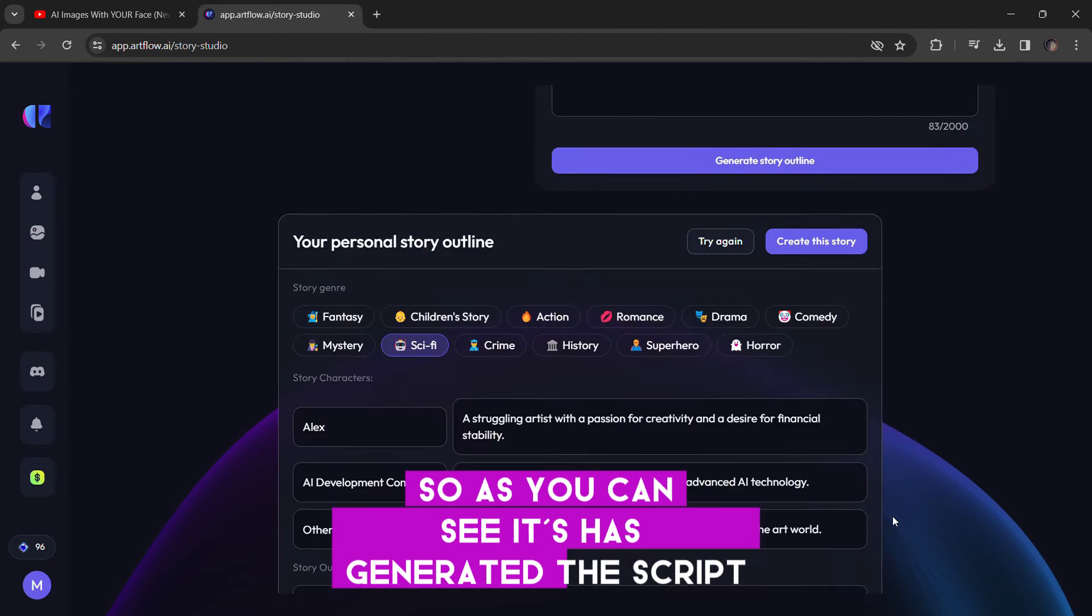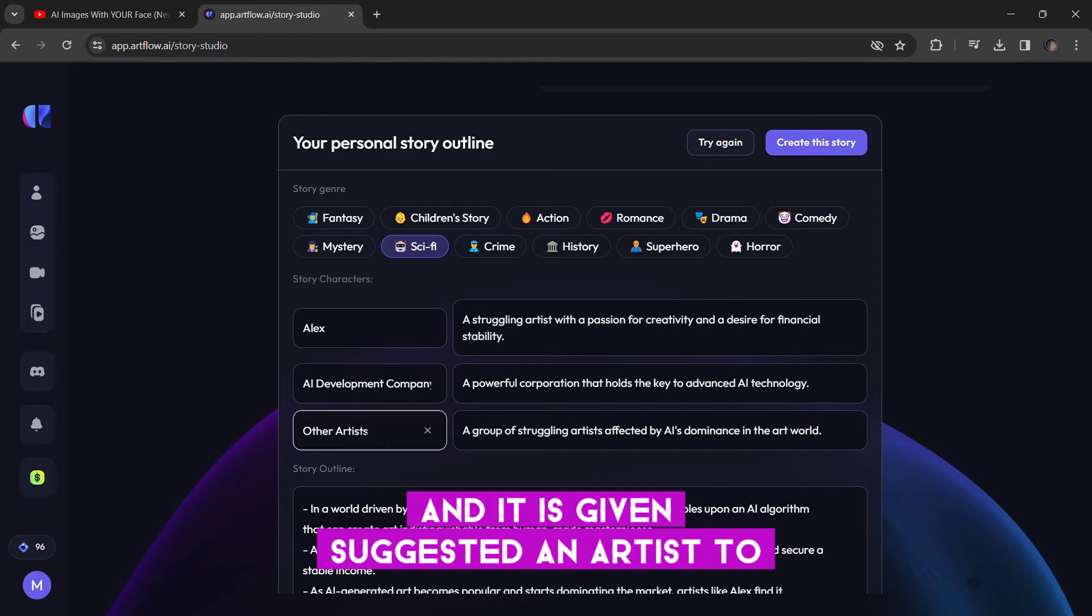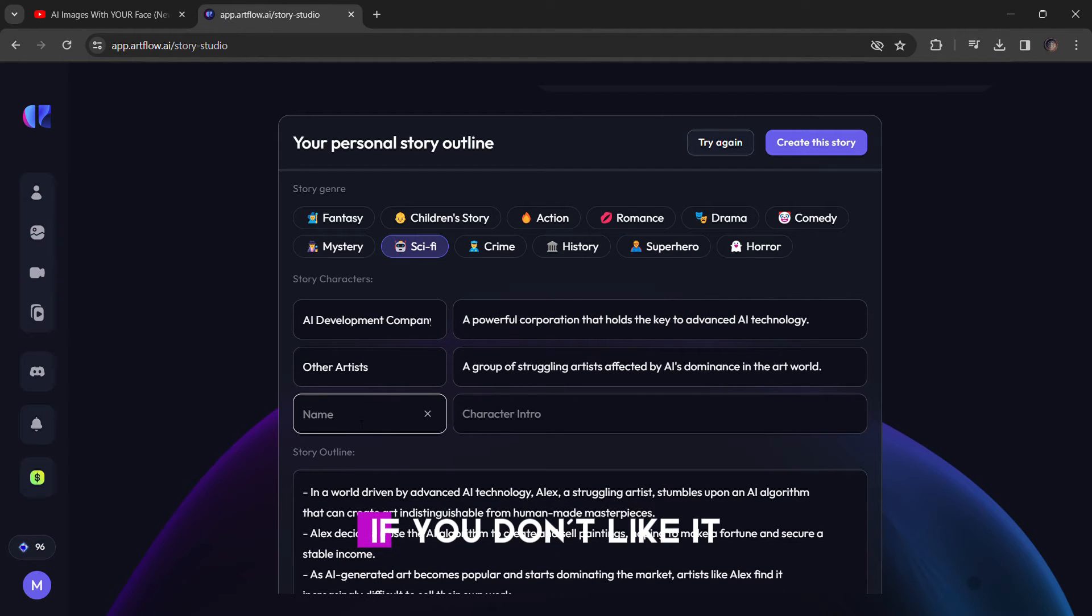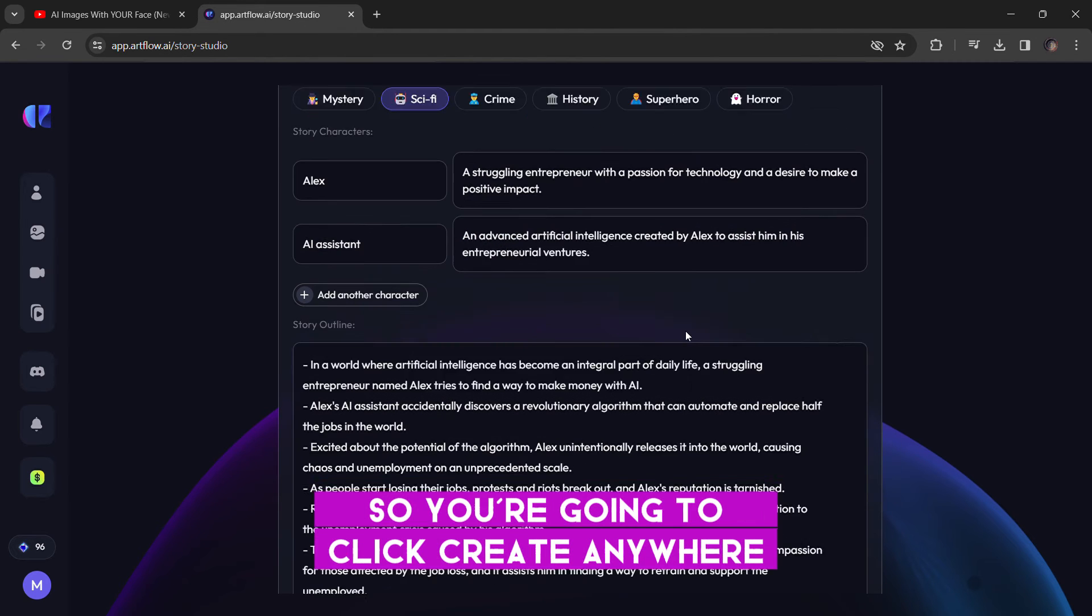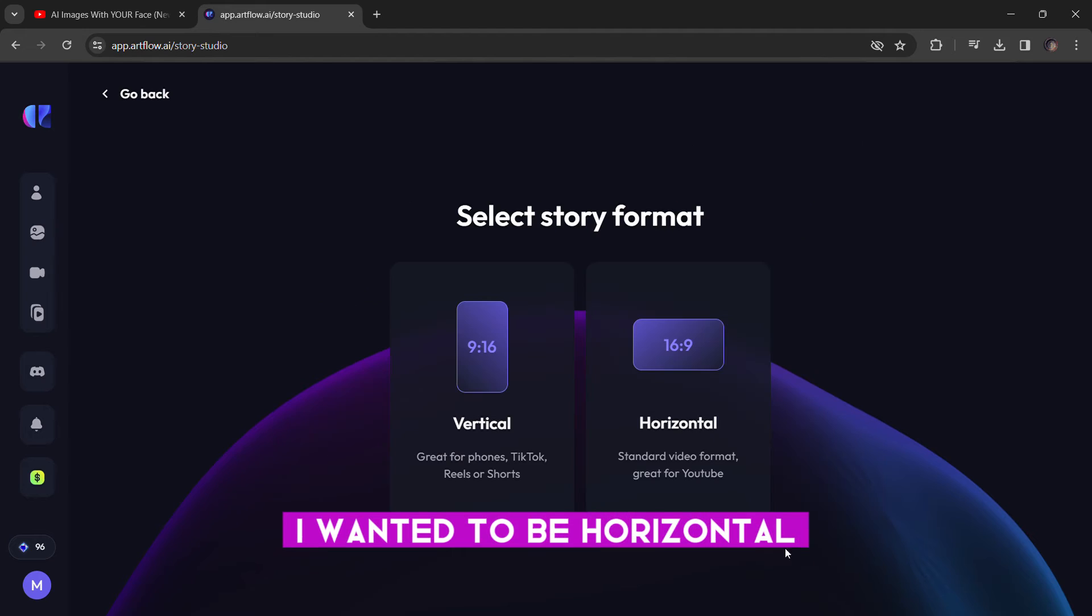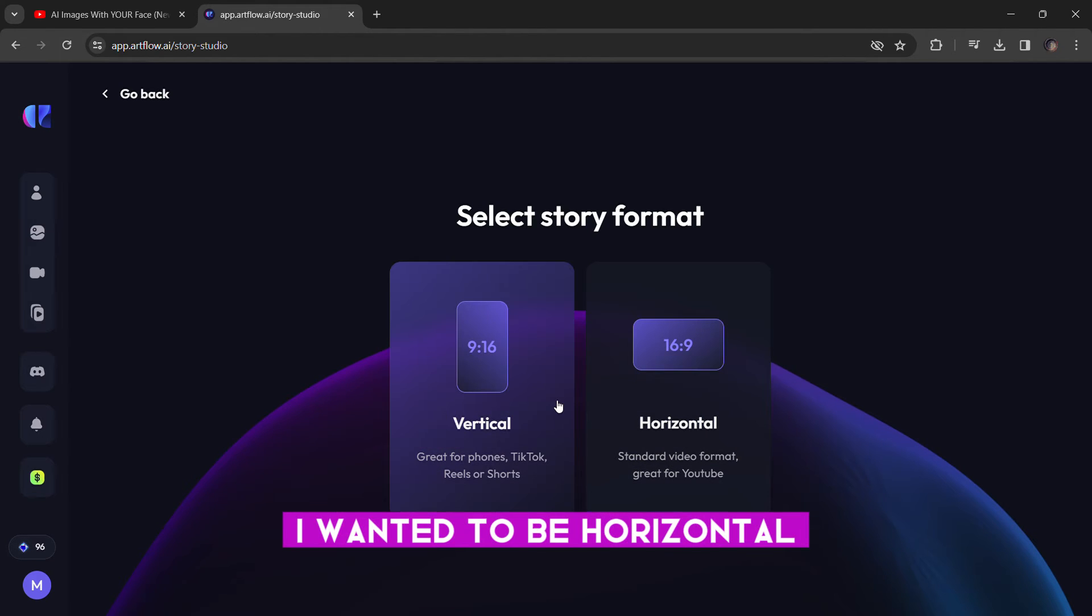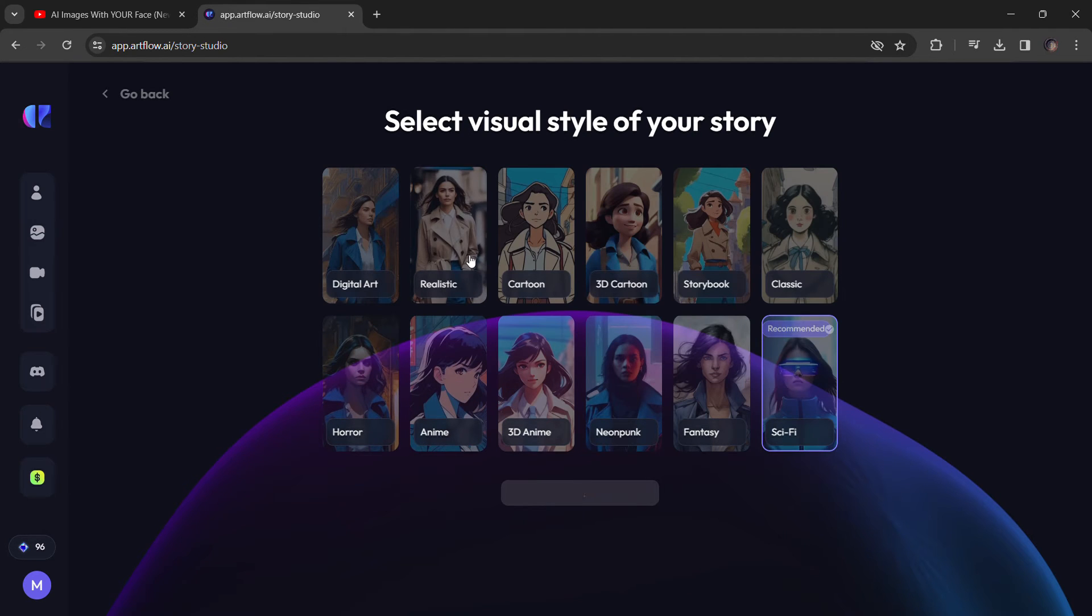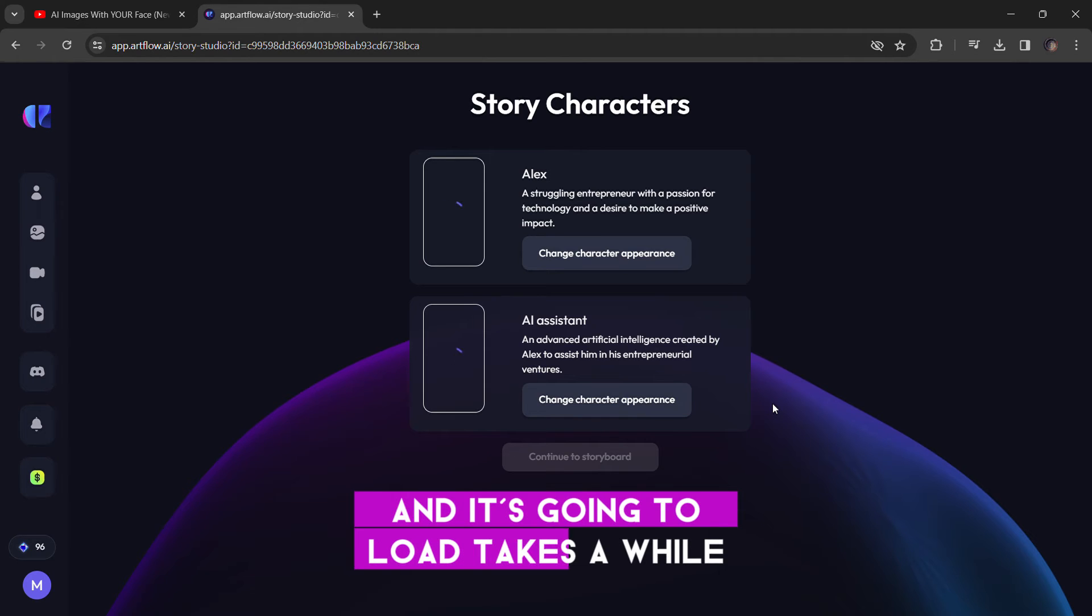So as you can see, it has generated the script and it has suggested an artist to narrate the voiceover. If you don't like it, you can click on try again to generate a new script. So you're just going to click create and choose your format. I want it to be horizontal or you can do vertical as well. I want it to be horizontal. So I'm going to select horizontal and I'm going to select this style, which is sci-fi. And it's going to load. It takes a while.